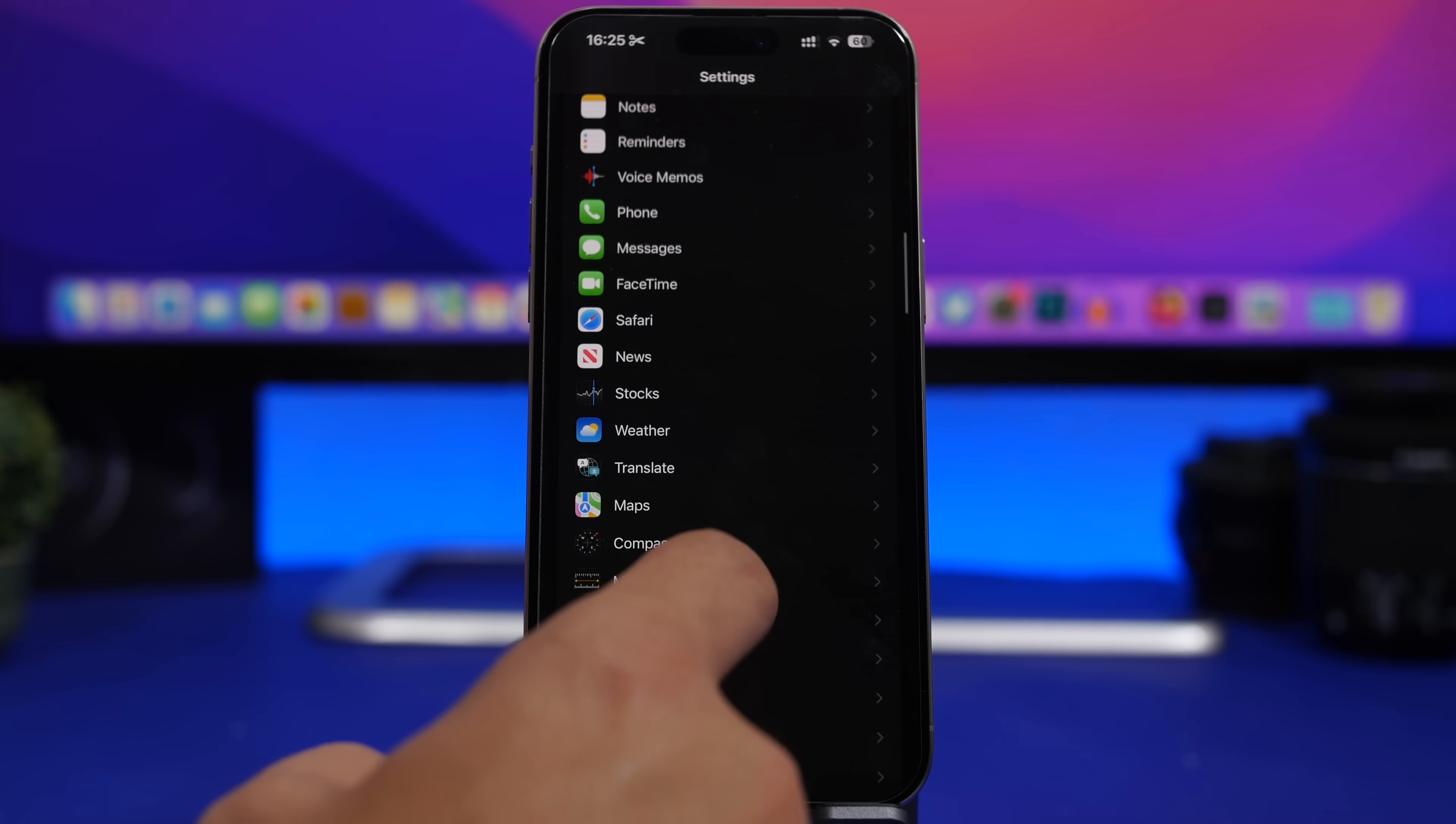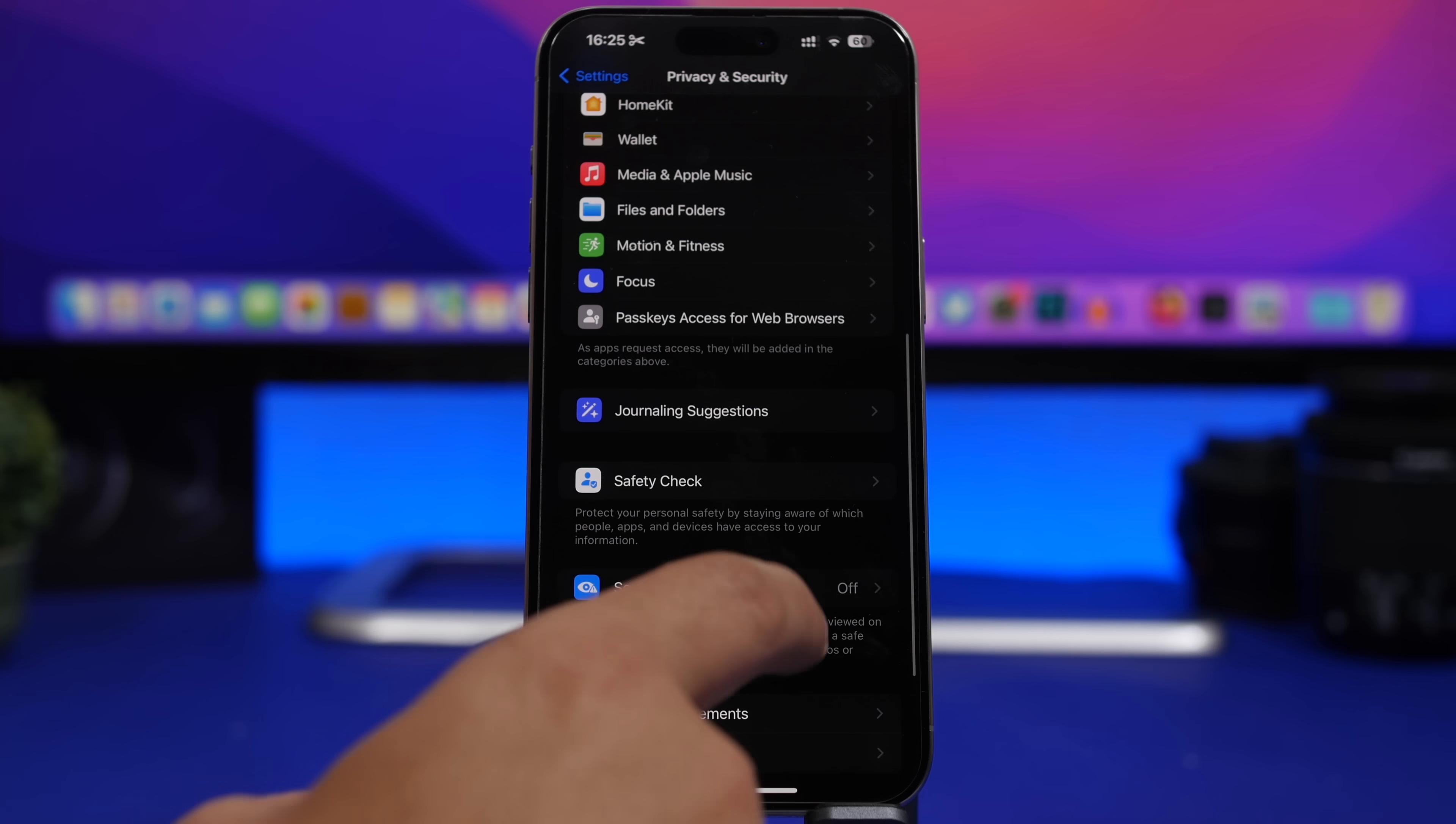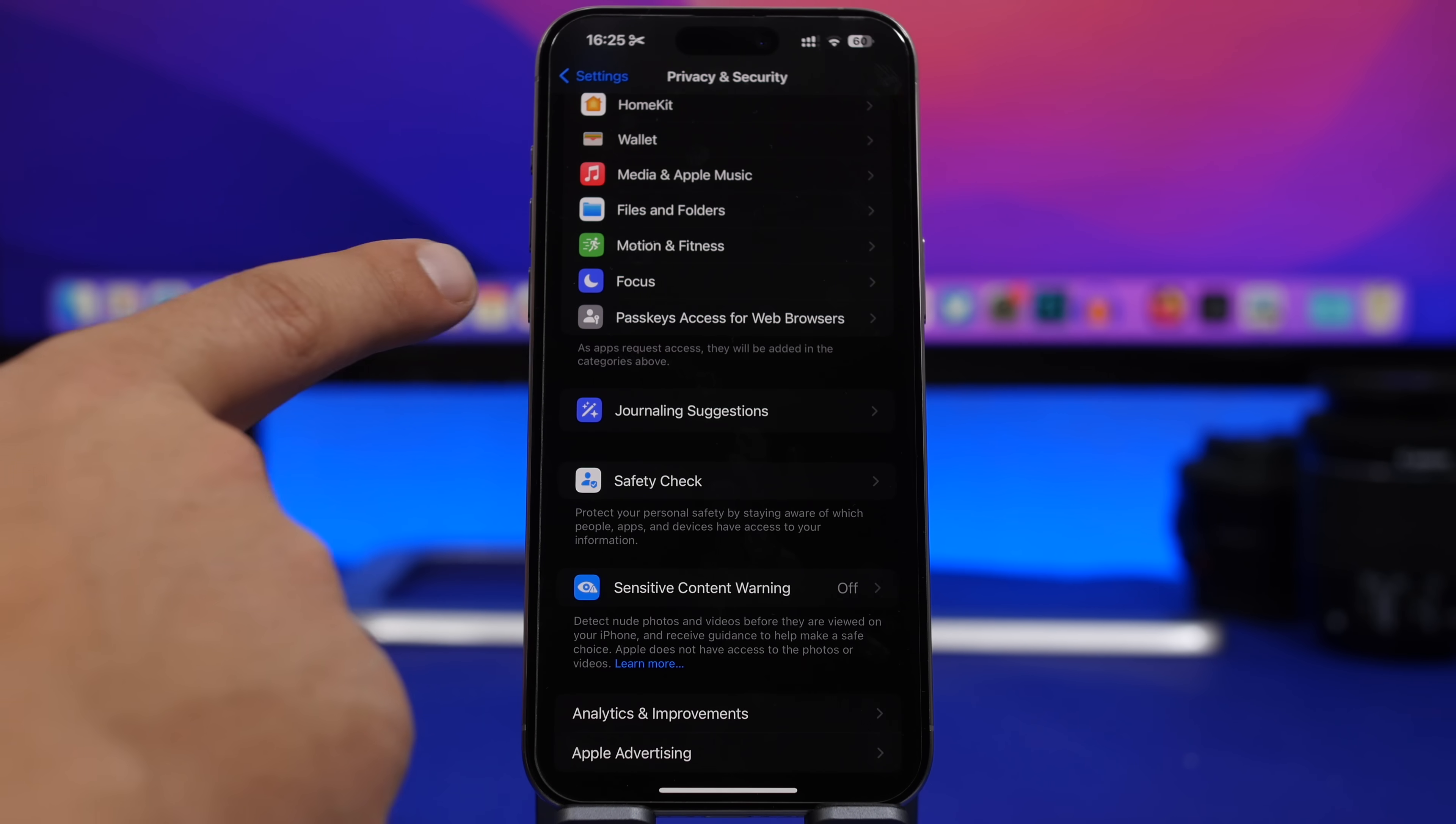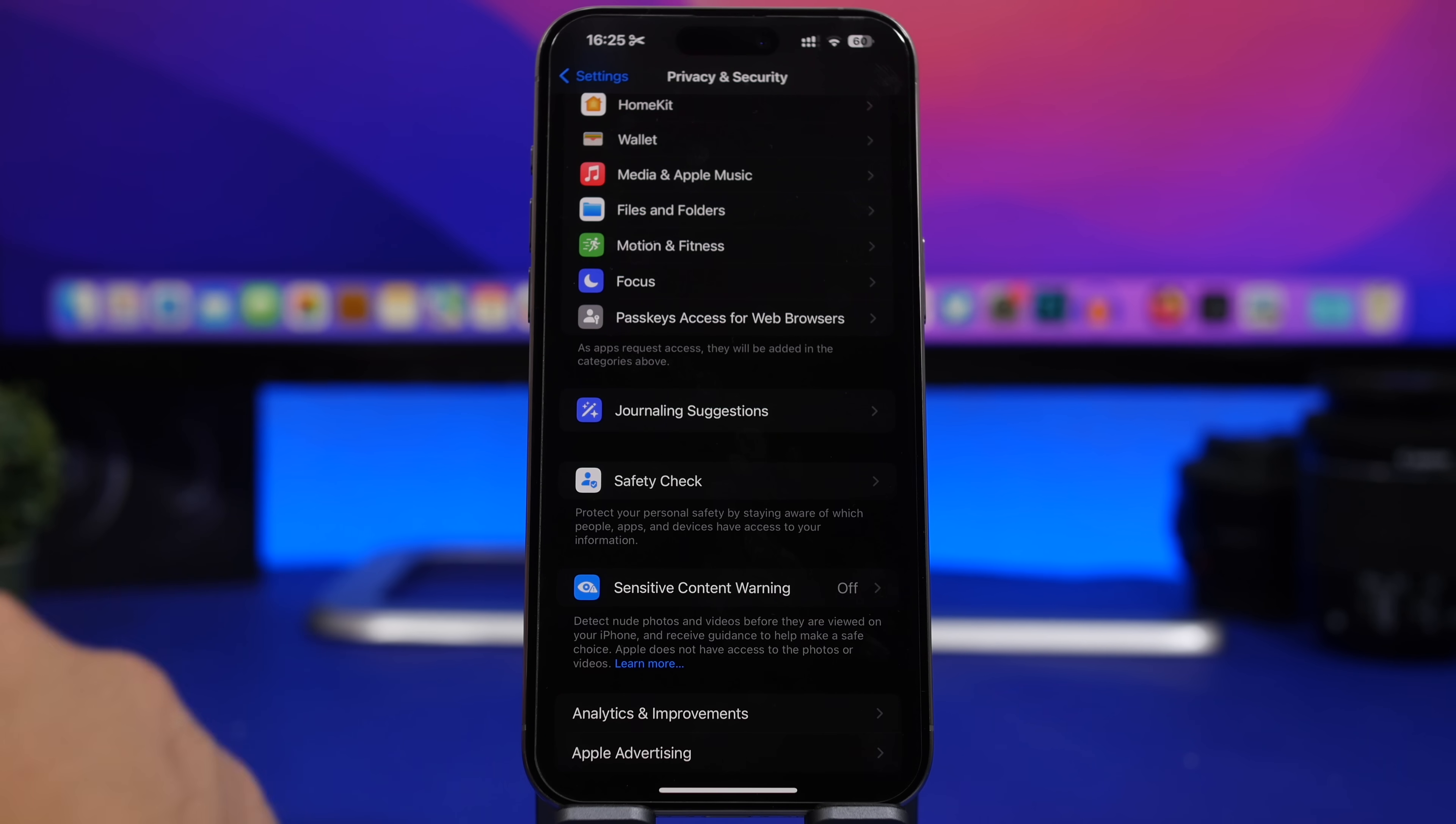Moving on into the settings app, if you go to settings and go under privacy right here, scroll down you will see that right here we have a section for passkey access for web browsers. Now it has a new icon. This used to be here with 17.4 as well but it didn't have an icon, now we have a new one.